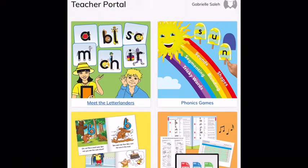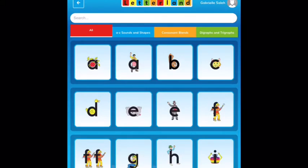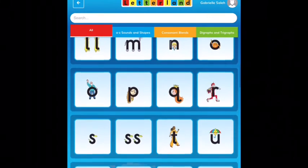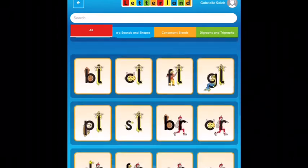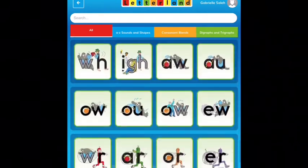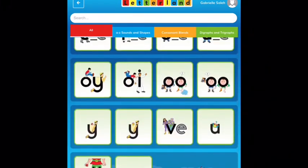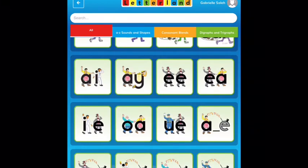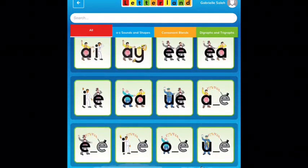If you click on Meet the Letterlanders and scroll through, you can see all of the different characters. There are the blends after that — we've learned those blends. And then there are some things that we haven't quite learned yet. If you find this spot right here where we see Magic E, those are going to be the Magic E stories that we're going to be learning about this week in class.